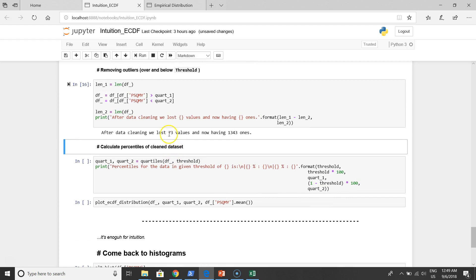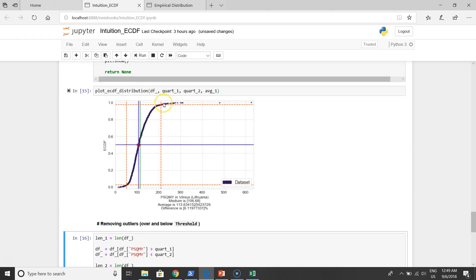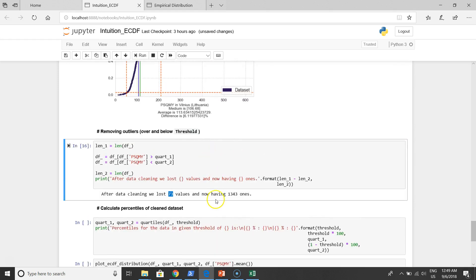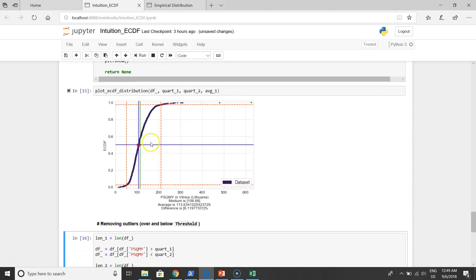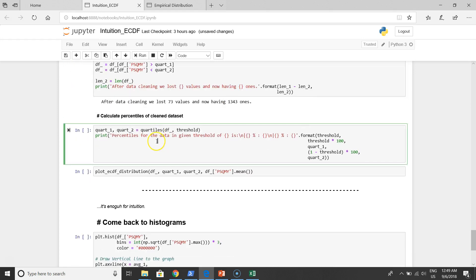Let's move on and clean the data. After cleaning the data, we lost 73 outliers. Be careful, total 73 are outliers. Now we are having 1343 values in the main part. They are here, inside this box.